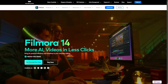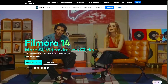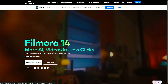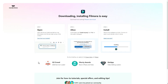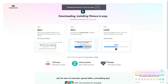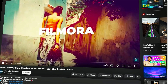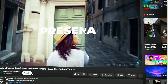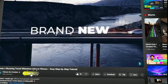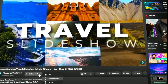Before we begin, if you haven't already installed Wondershare Filmora, please visit the official website and download the latest version, then install it on your computer. Also, remember to subscribe to our channel and hit the bell icon so you never miss any of our upcoming videos.